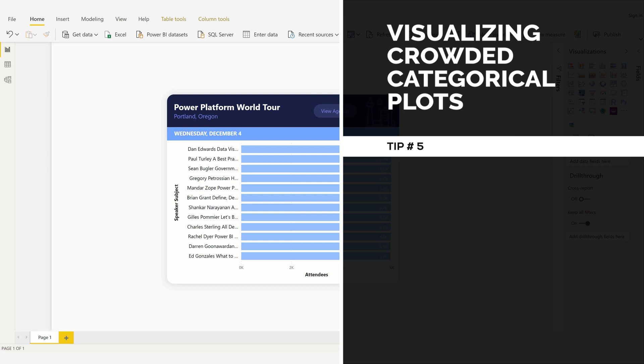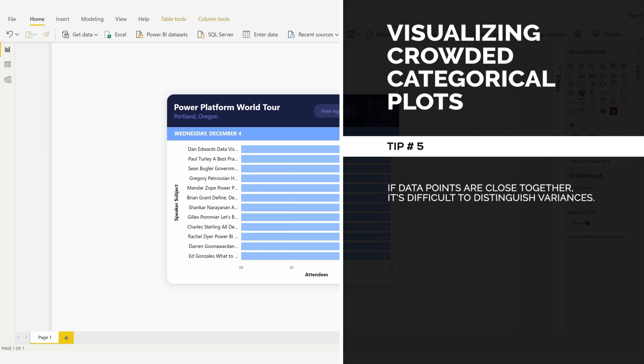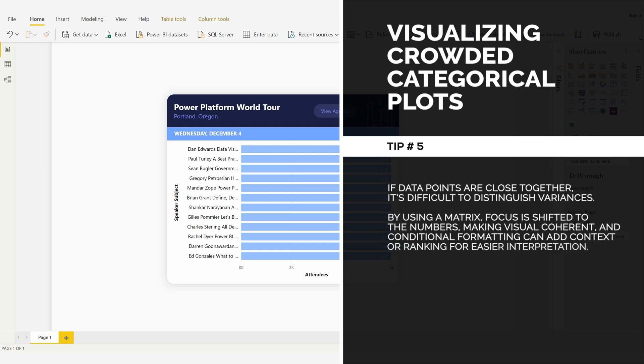Visualizing Crowded Categorical Plots, Tip Number 5: If data points are close together, it's difficult to distinguish variances. By using a matrix, focus is shifted to the numbers, making the visual coherent, and conditional formatting can add context or ranking for easier interpretation.